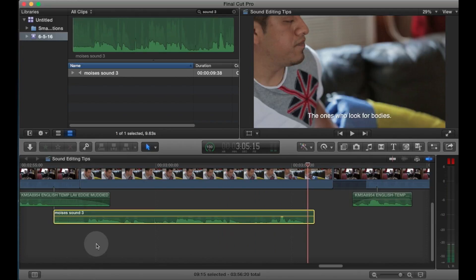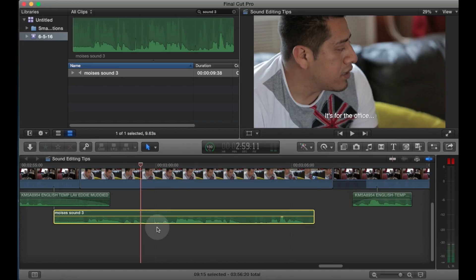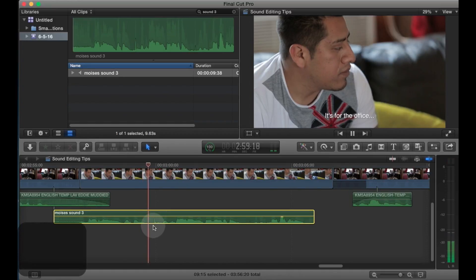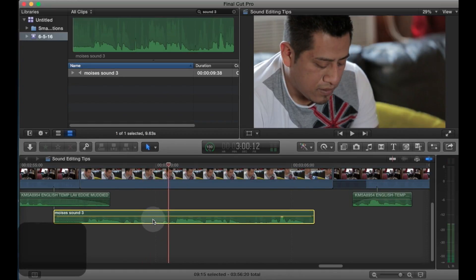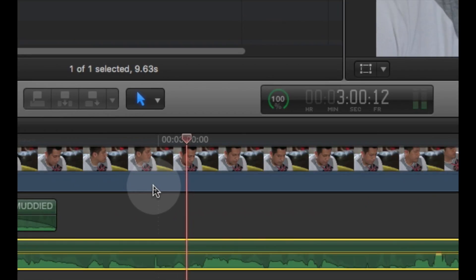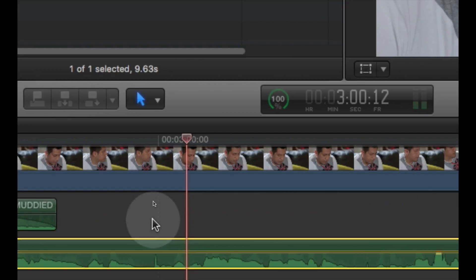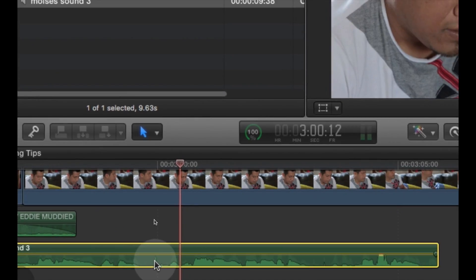Okay, so this clip has a couple of problems. The first problem is there's an extraneous sound somewhere here. You hear that? I don't know what that is. It's some kind of glitch. It's represented by this spike on the waveform.